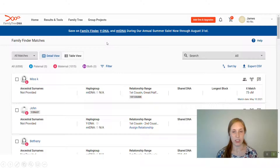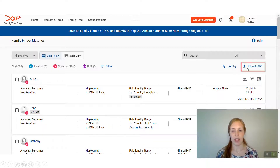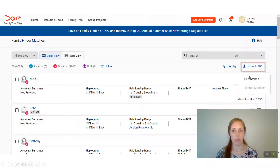It'll take you to your DNA match list, and here in the upper right corner there's the Export CSV option — I have it outlined in red. Go ahead and click on that and another menu will pop up.